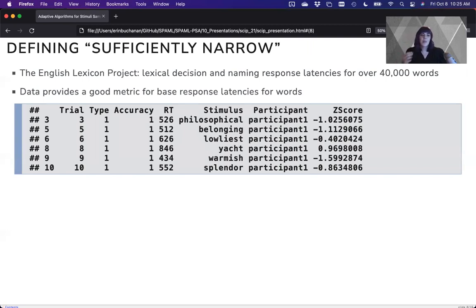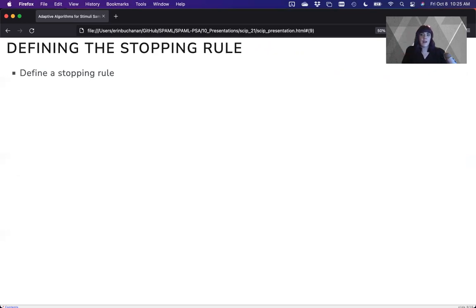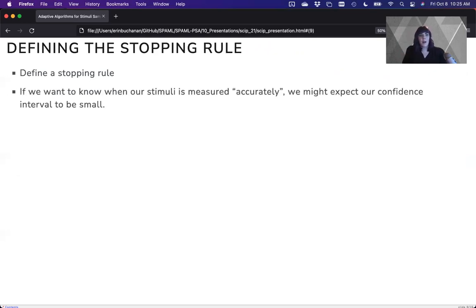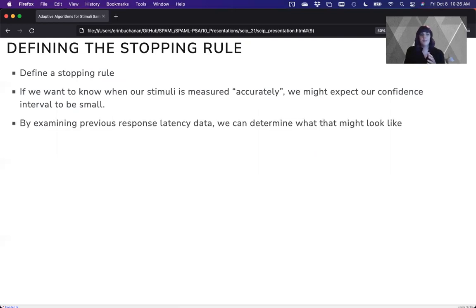But it provides this really good metric for what is a response latency base. So we defined our stopping rule. Like, when is this sufficiently narrow, the confidence interval on the response latency, by saying this confidence interval should be small. Well, what is small? Like, how do we define that? So we're looking at this old data, and we can determine what small might be.